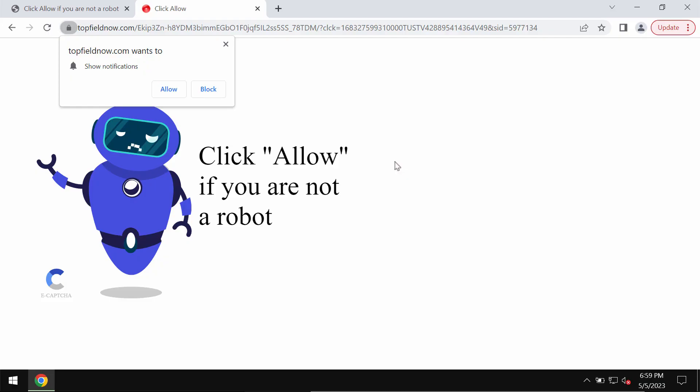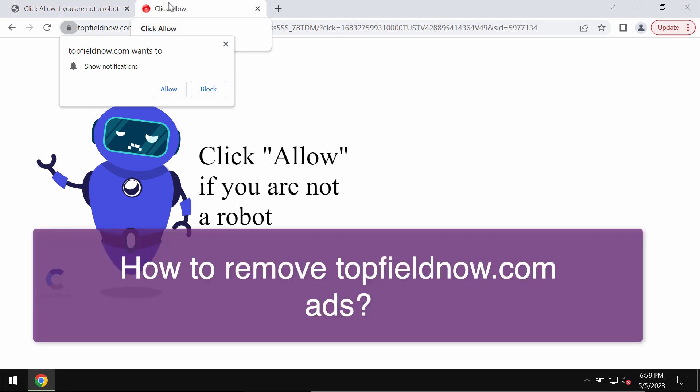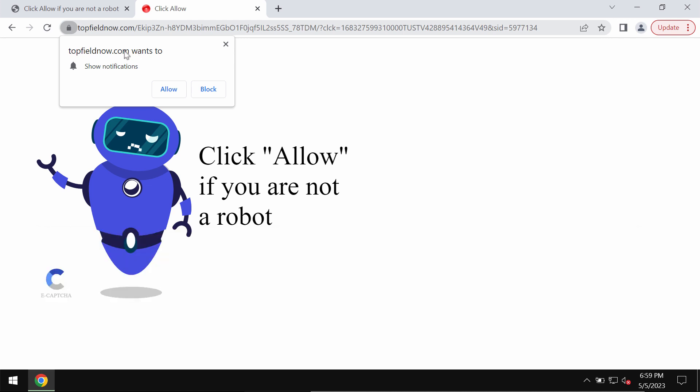This is a video guide about getting rid of fake human verification alerts related to the site topfieldnow.com. Some people may see these pop-ups by topfieldnow.com. It is absolutely certain that these pop-ups are fake and really deceptive.